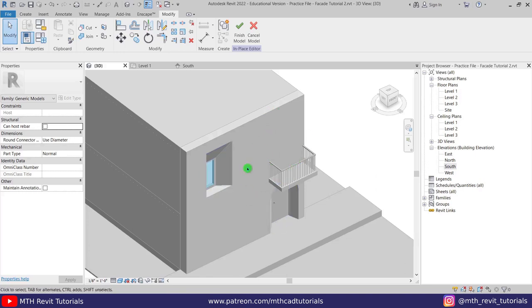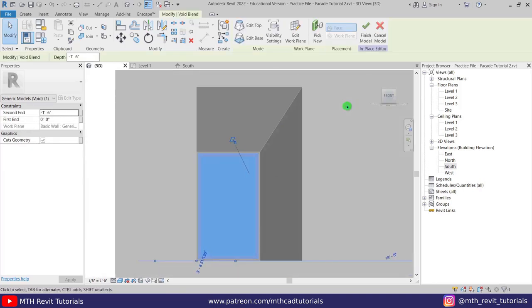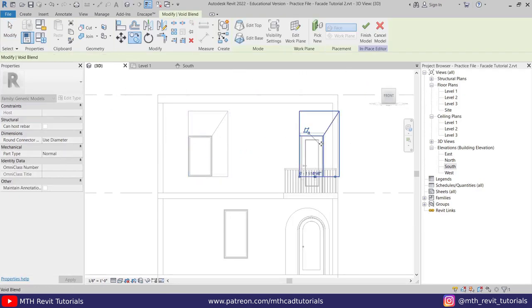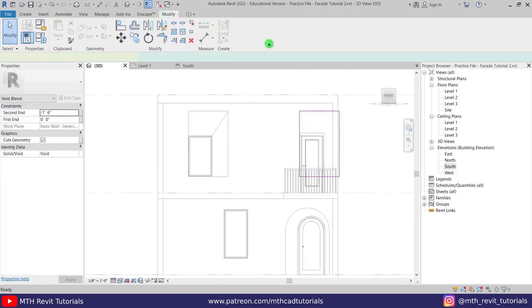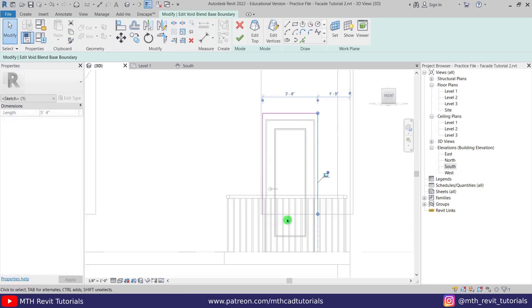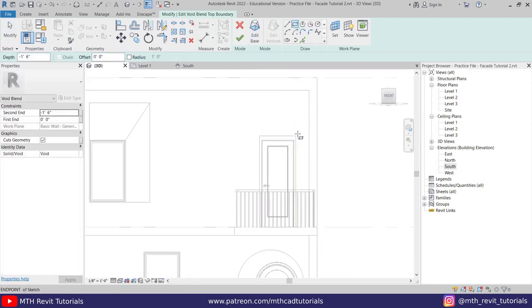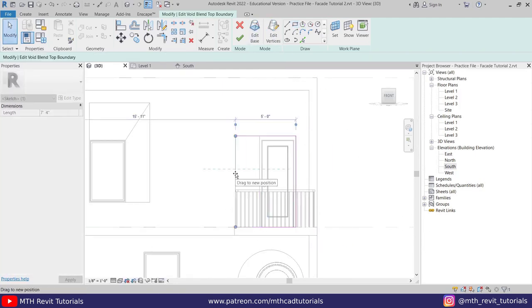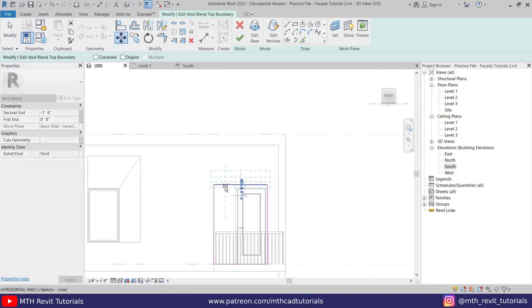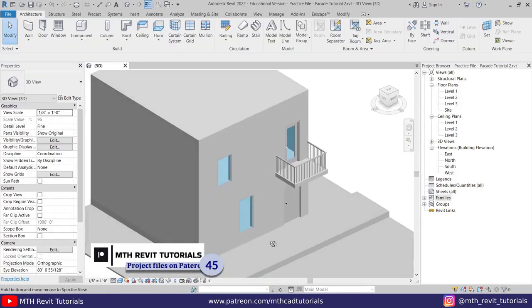I'm going to repeat the same process to create the design on the other openings on this facade. Here is a quick tip: if you have multiple openings on the same facade you can just copy the Void Blend which we have created earlier. That's how you can create this kind of design in Revit. That's it for this video — I hope you have learned something new, so please make sure to like and share this video and subscribe to my channel if you haven't already.